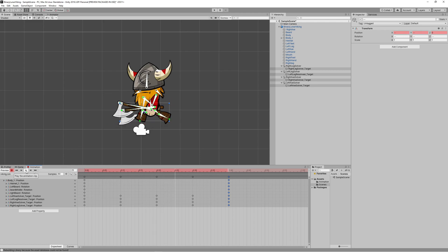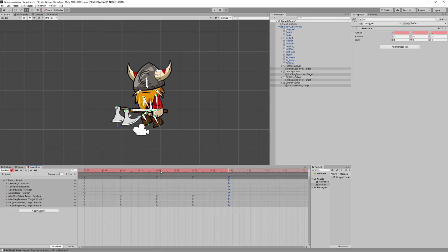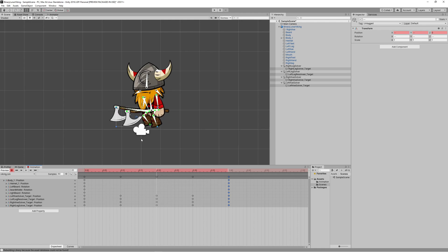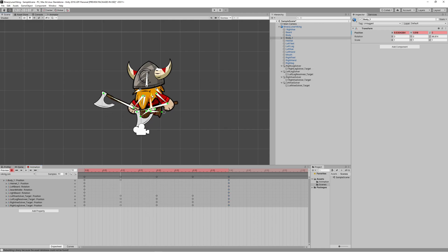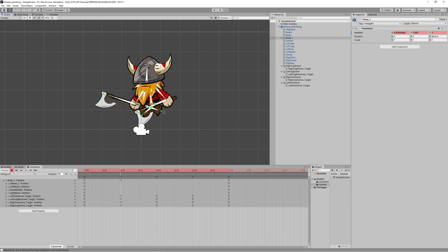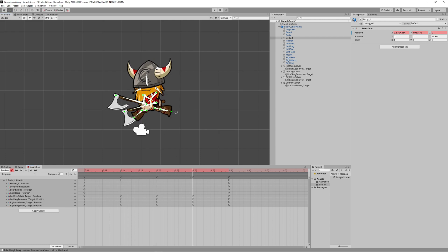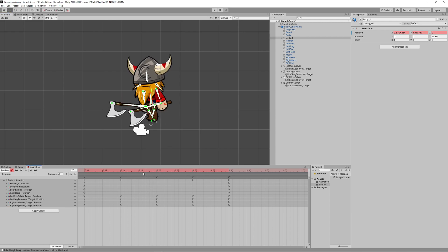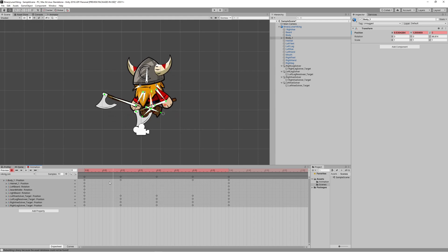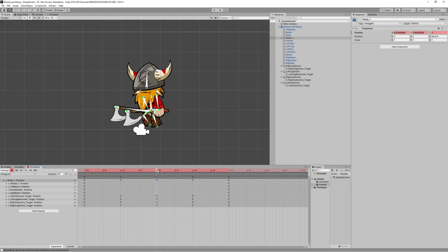Now it looks better, but we need to make it look more realistic by moving the body up and down during the run animation. Since we rigged all the bones with the body bone, moving only the body bone moves the whole character. So let's go to frame number 10, select the body bone, and move the character up a bit. Then go to frame 30 and either move the body up again or copy frame 10 to frame 30. Then go back to the start frame, select the start frame for the body bone, and copy that frame to frame number 20.